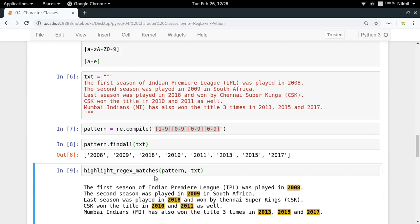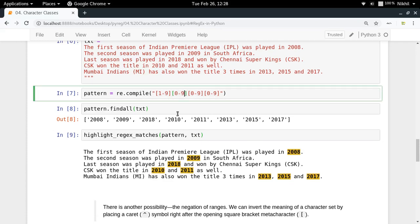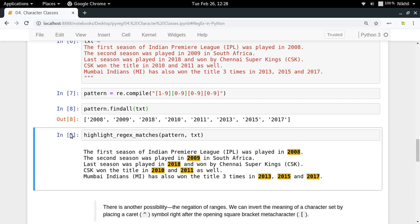We've got all the years in our text. By writing a very simple expression, we're able to find all years that occurred in the input text.